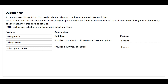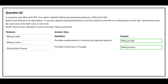Question number 60. A company uses Microsoft 365. You need to identify billing and purchasing features in Microsoft 365. Match each feature to its description. On the left side you have the features; on the right side you have the definitions and need to choose the correct feature. The first definition is: provides customization of invoices and payment options. The correct feature is Billing profile. The second definition is: provides a summary of charges. The correct feature is Billing invoice.